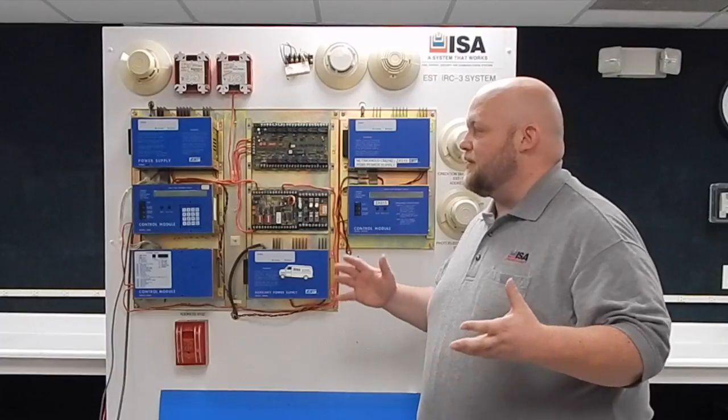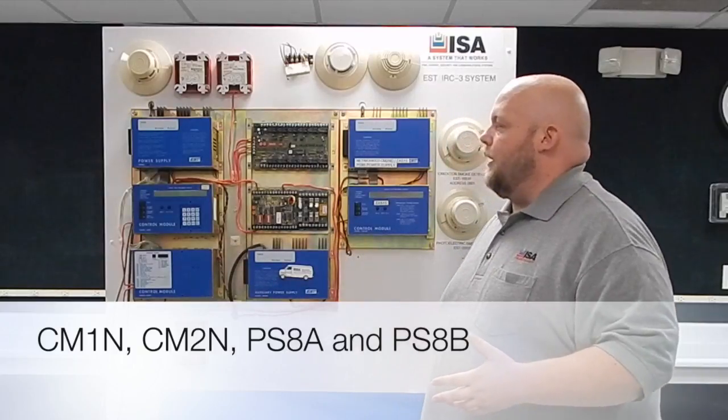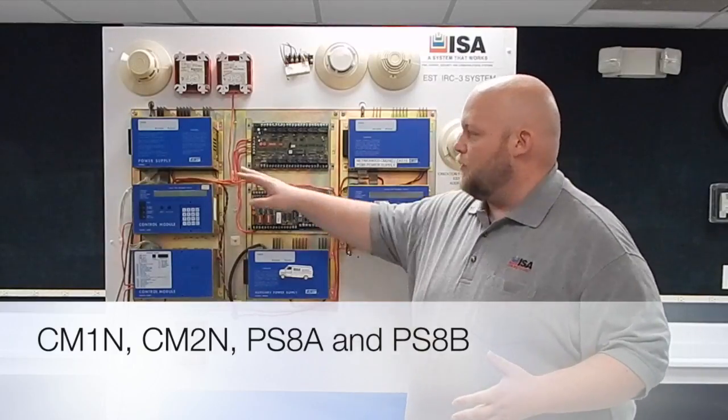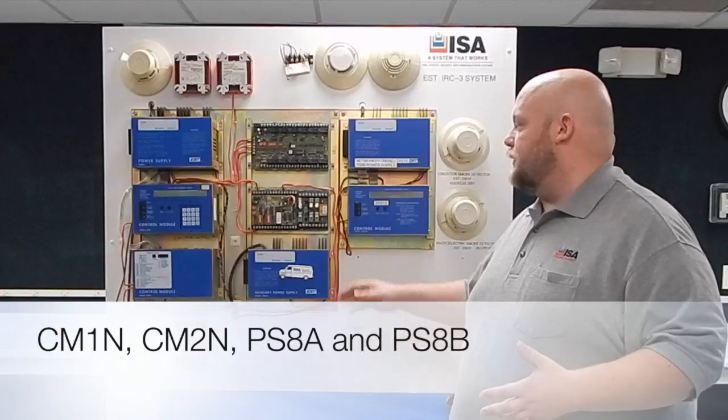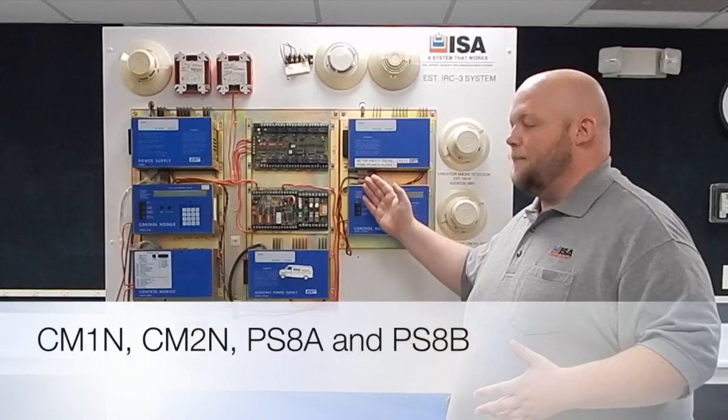Some of the things you'll see hooked up here include the CM2N, there's actually a CM1N, you have the power supplies which will be everything from the PS8B and the PS8A as well.